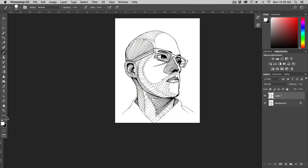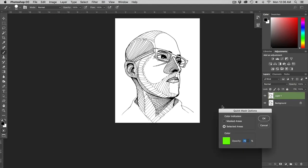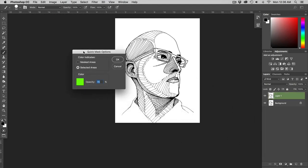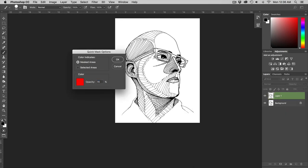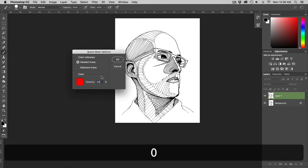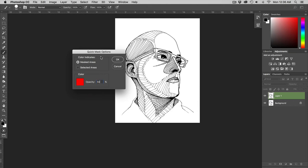If you go over here to your tool palette in the very bottom you have your quick mask settings. If I double click on my quick mask settings yours are going to be set up to masked areas. There's going to be red and your opacity is going to be at 50%. I personally do not like using these settings.